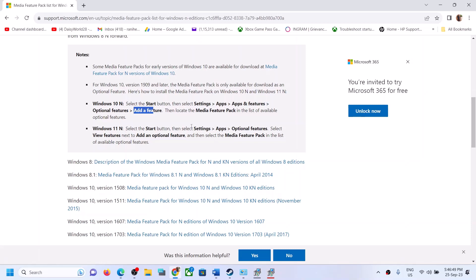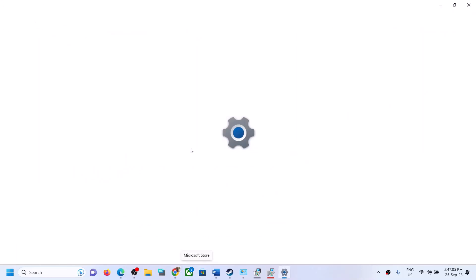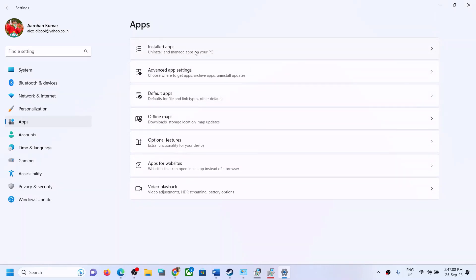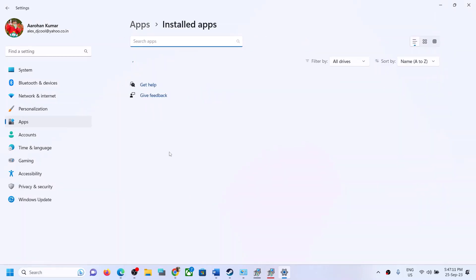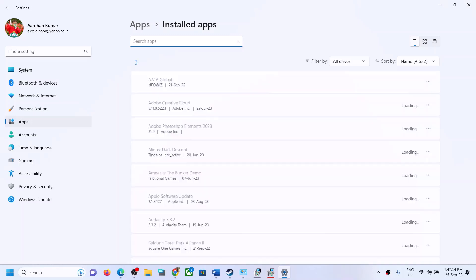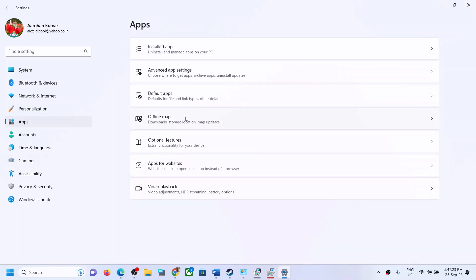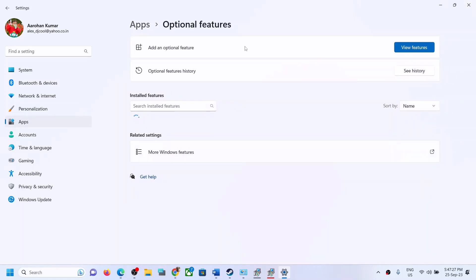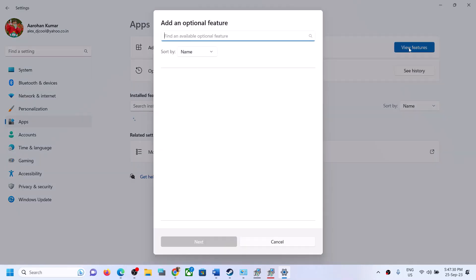In Windows 11 N edition, open Windows Settings, go to Apps, then Optional Features. In Windows 11, click on Apps, then Optional Features. Instead of Add a Feature, click on View Features, and type in 'Media Feature Pack'. In Windows 10 N, go to Settings, Apps, Apps and Features, Optional Features, Add a Feature, and type in 'Media Feature Pack', then install it.